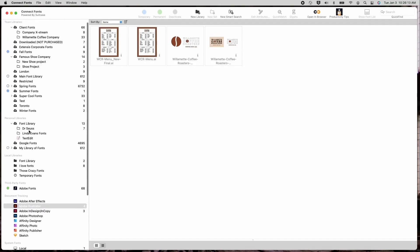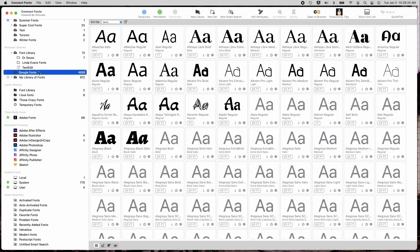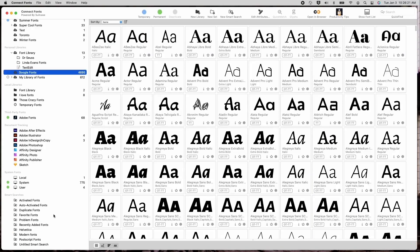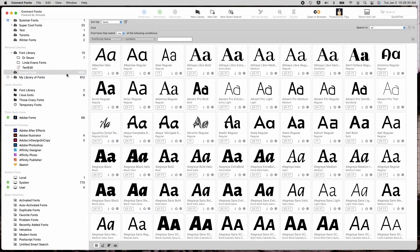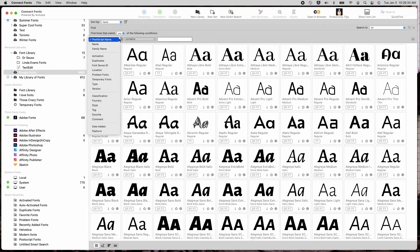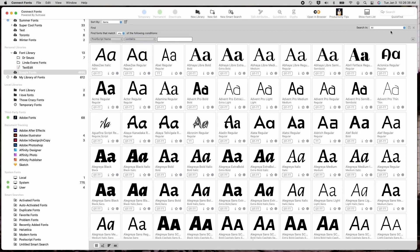Smart sets are now called smart searches. Smart searches aid in the organization and are beneficial if you use the same criteria repeatedly. To create a smart search, go to the edit menu and click on find fonts. When the find fonts area appears just above the preview area, enter your criteria you desire. When saved, it will become a smart search in the lower left-hand corner of ConnectFonts.